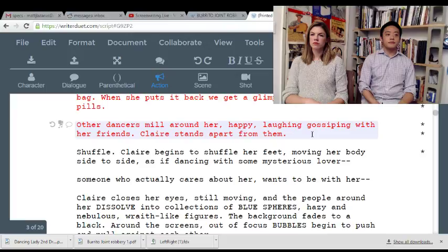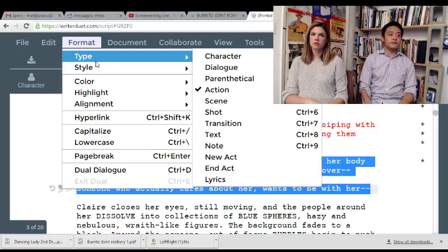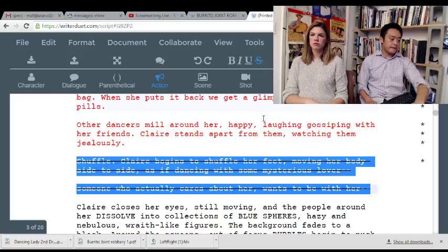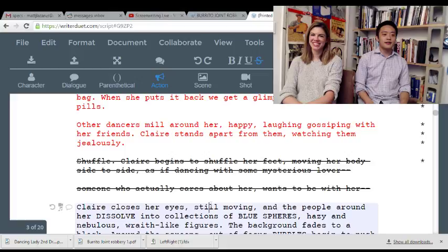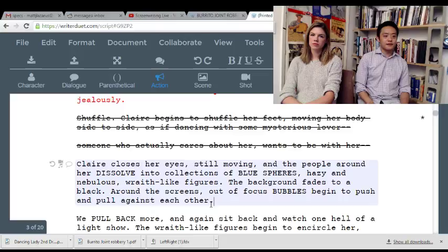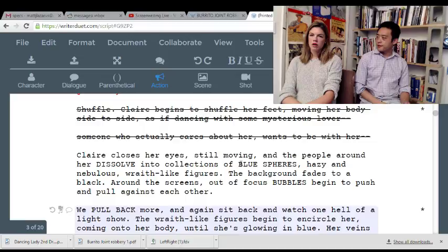Rather than doing this crazy thing, watching them jealously — by framing exactly how Claire feels, you save this for the nightmares. You can save all the magic stuff for the nightmares. Nice moves! Thank you — that's four years of salsa class. Claire closes her eyes, still moving — you really like describing all this magic stuff.